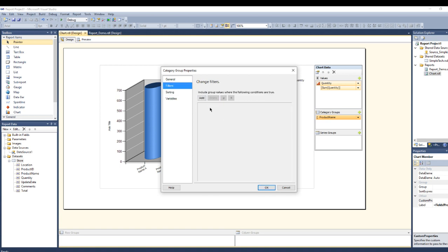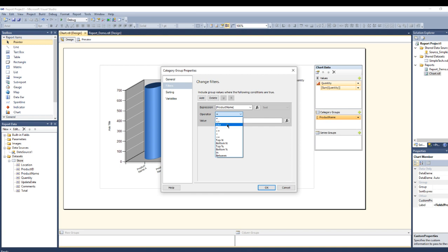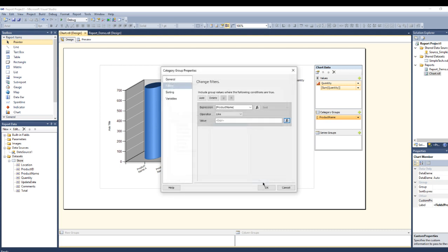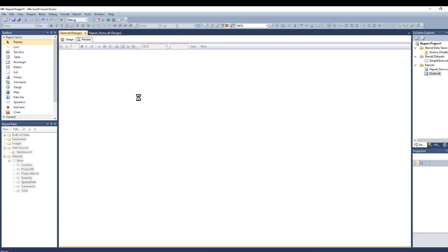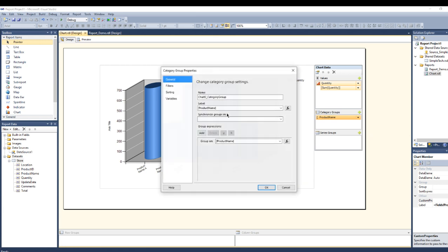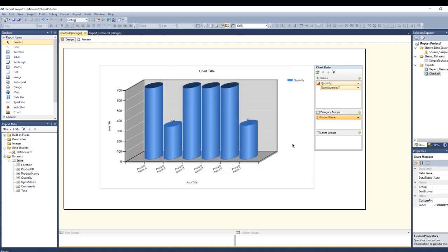Let's say the product name like PC. See, I now filtered my chart which I am seeing only the PC. Let me go back and delete the filter so we know now how to filter and sort my chart.